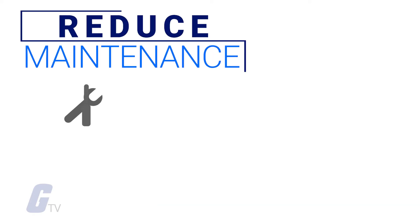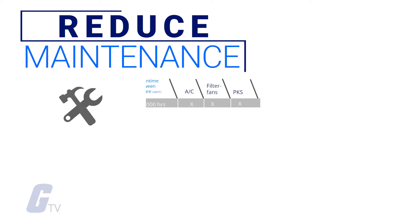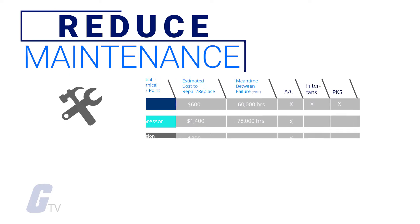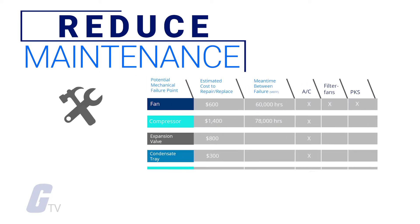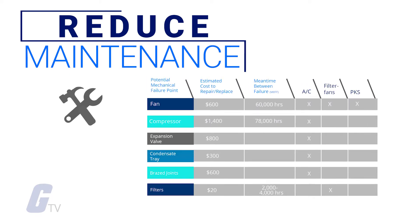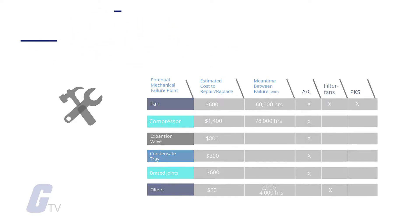The passive cooling design also means that the system is mechanically simpler than other systems, reducing the overall need for maintenance and ensuring a higher rate of continuous uptime.